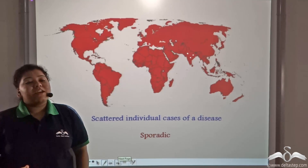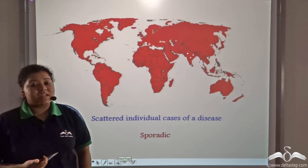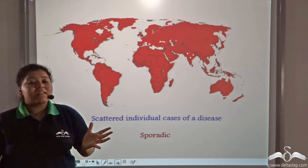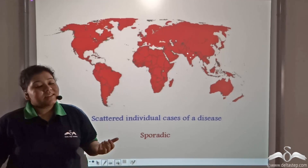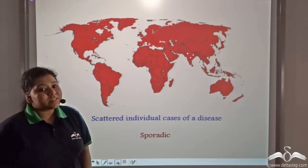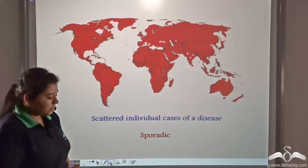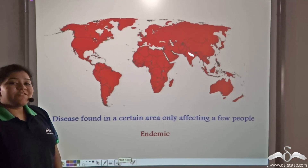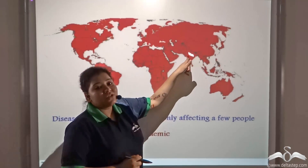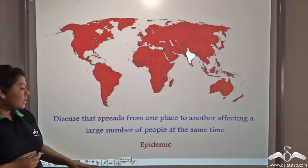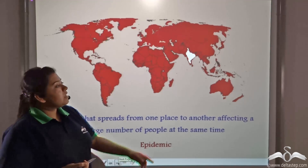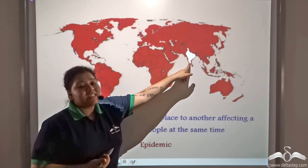In the world, there have been outbreaks of different bacterial diseases at different points in time. A disease begins in one small place and then spreads to a bigger area. According to the spread of a disease, it can be categorised as sporadic, when only scattered individual cases have been reported, such as Cholera and Malaria in India; endemic, when a disease is found in a certain area affecting only a few people, such as Goiter in the Sub-Himalayan range of India; or epidemic, when a disease spreads from one place to another affecting a large number of people, such as plague in 1994 in India.